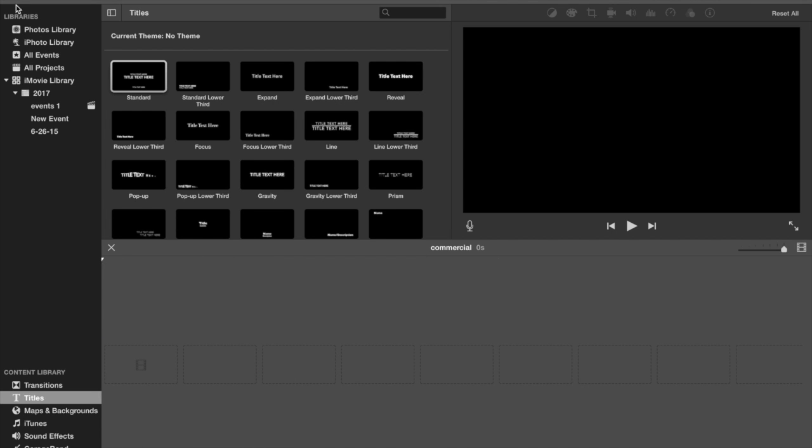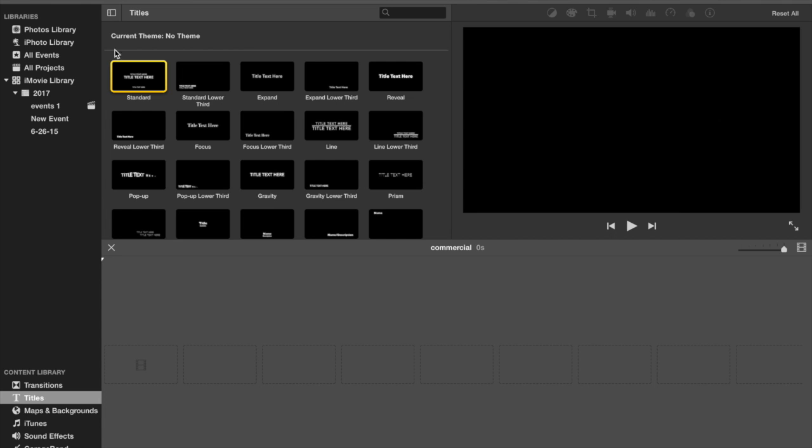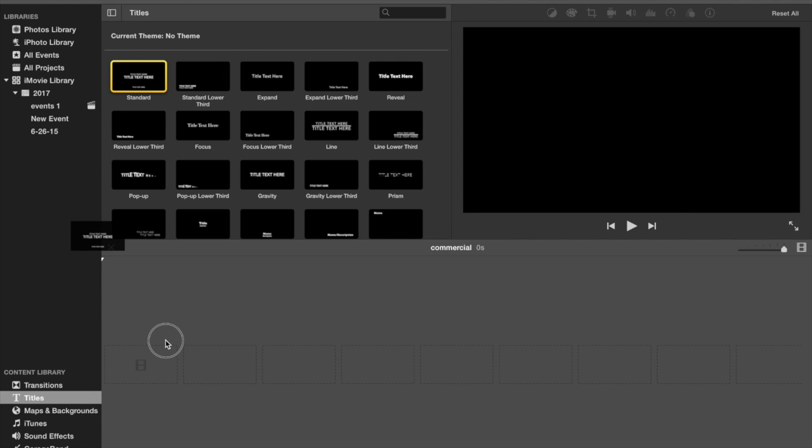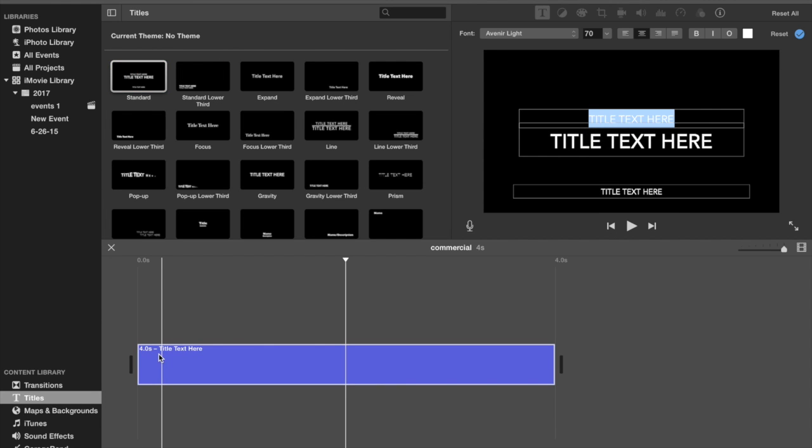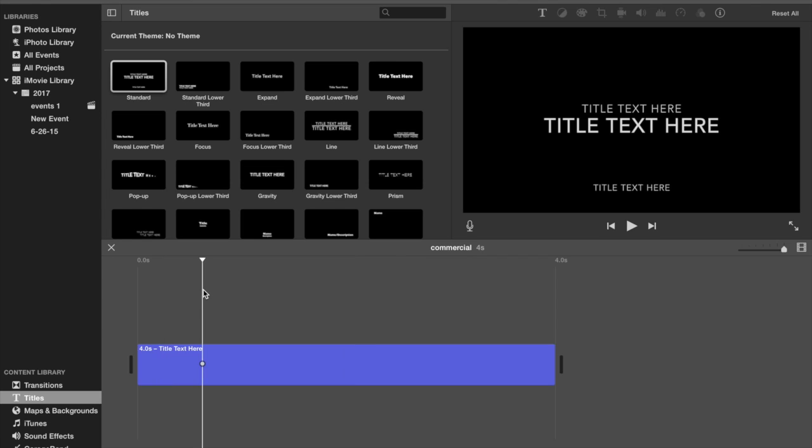So first thing you want to do is you're going to drag in one of these. Just do exactly what I do. Just drag this in. You do not want to drag it over a clip because that will just screw everything up. It won't work like that.